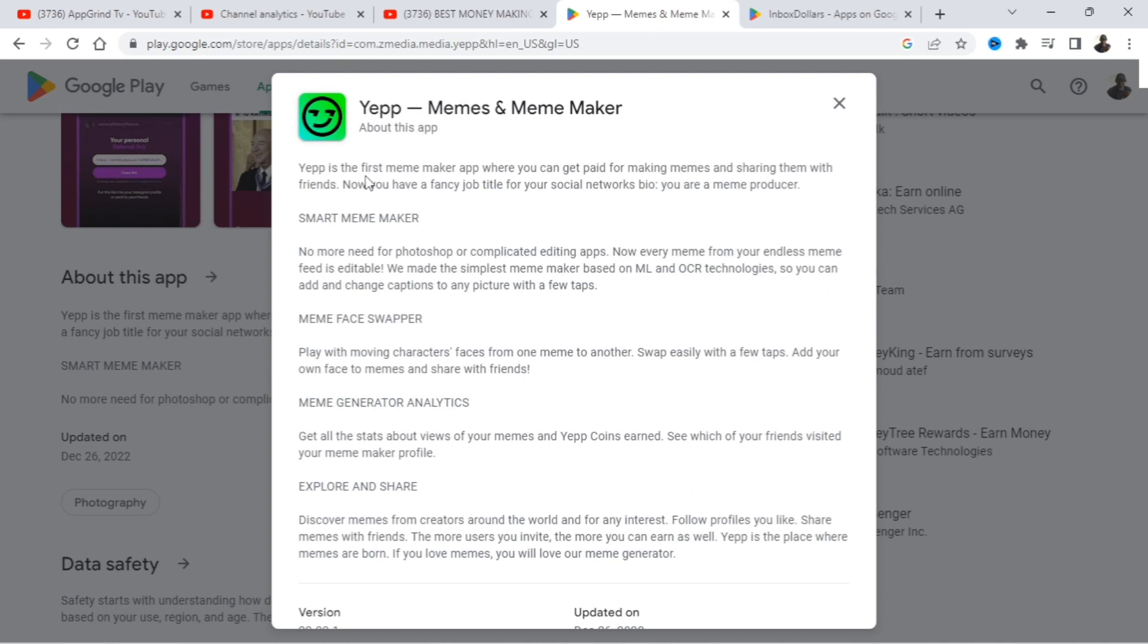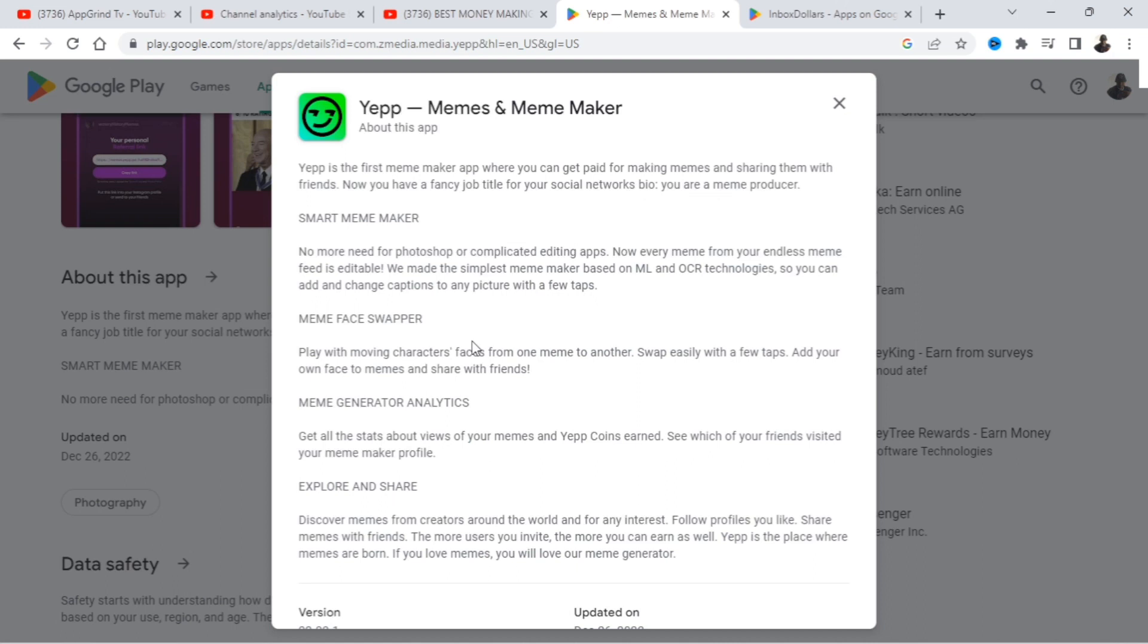So what is this app all about? Yep is the first meme maker app where you can get paid for making memes and sharing them with friends. Now you have a fancy job title for your social networks bio. You are a meme producer. So guys, all you have to do is look at memes and get paid, and also when you create memes, you get paid that way too. They have a smart meme maker, so no need for Photoshop or complicated edit apps.